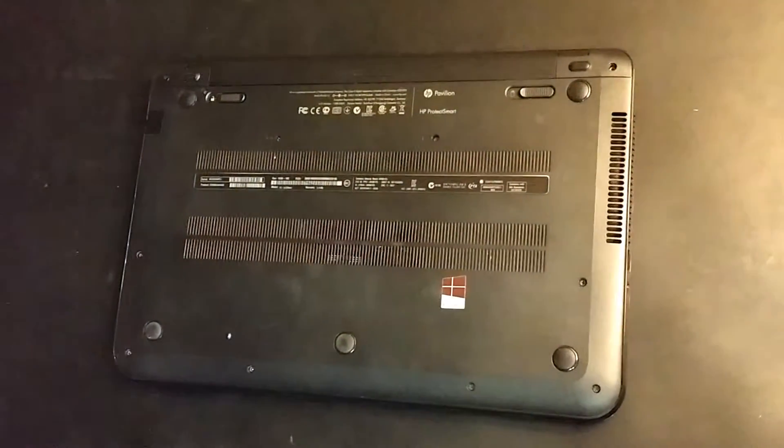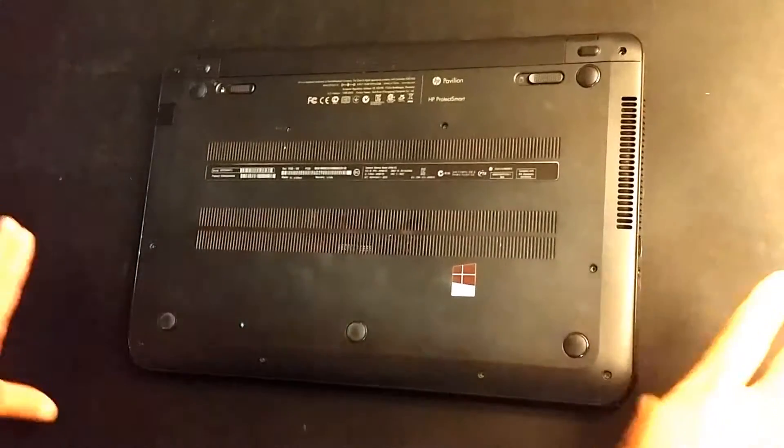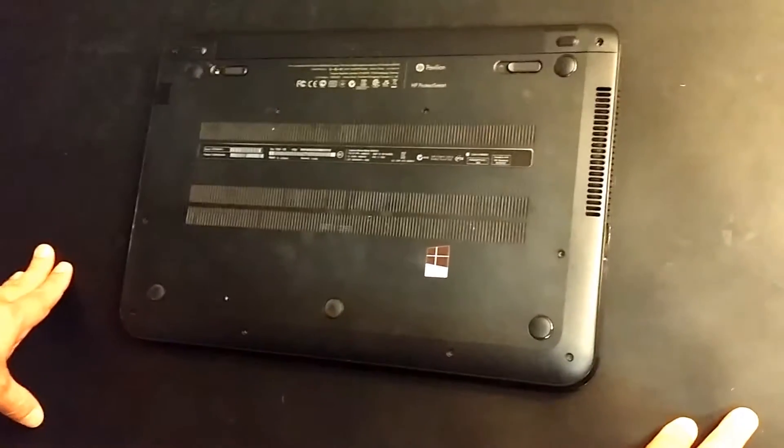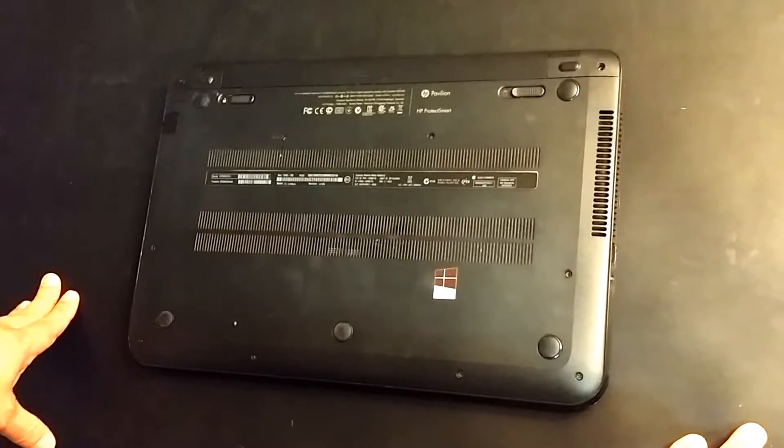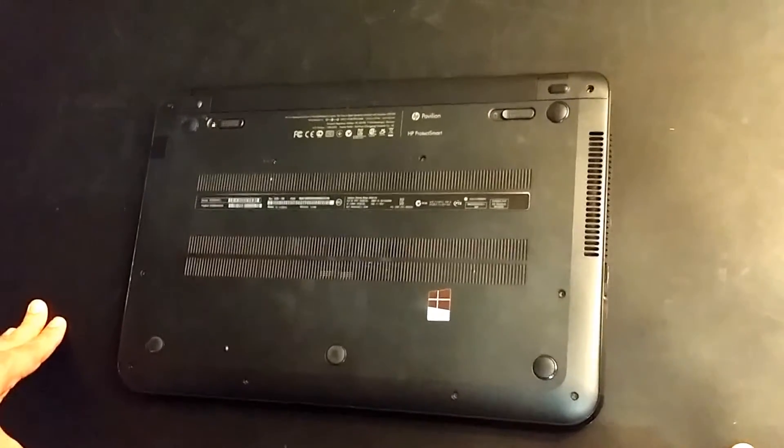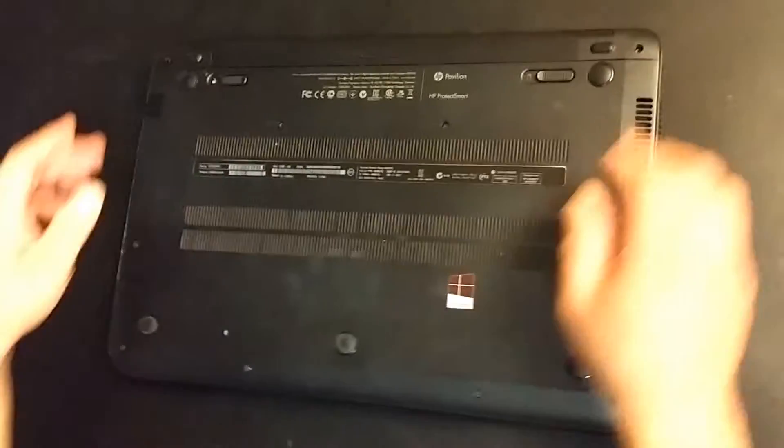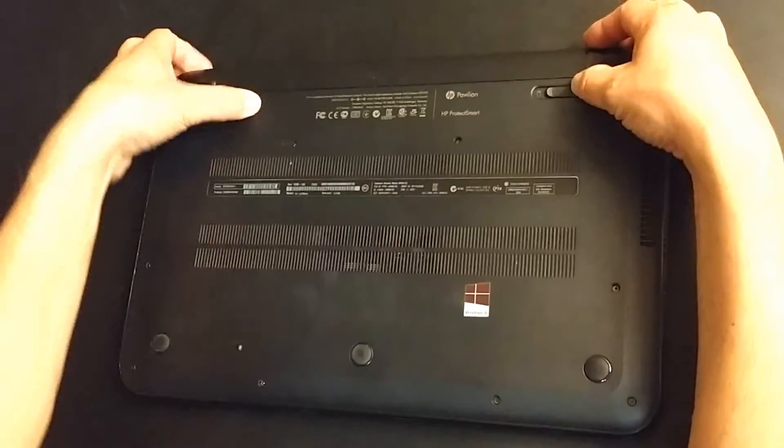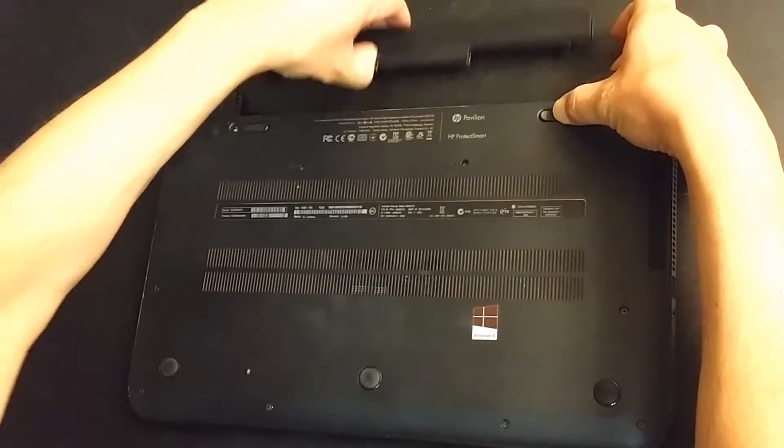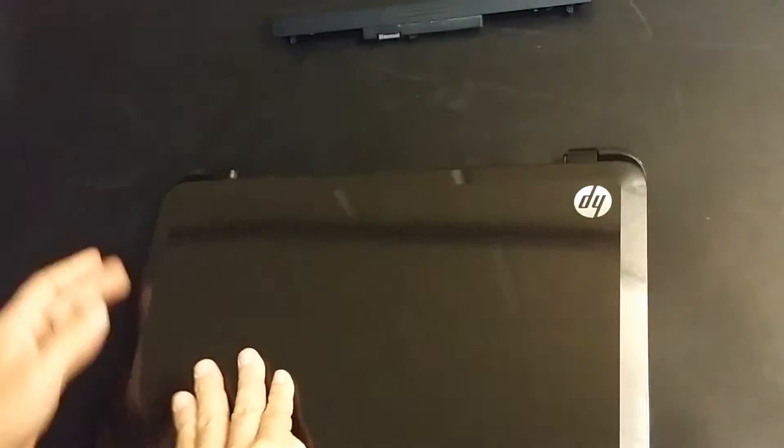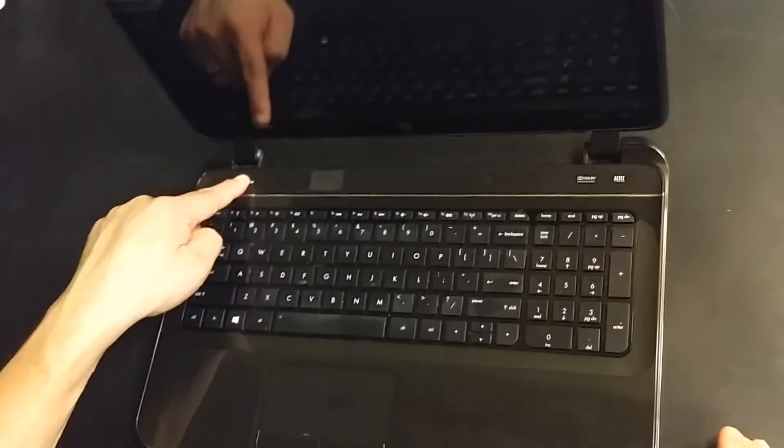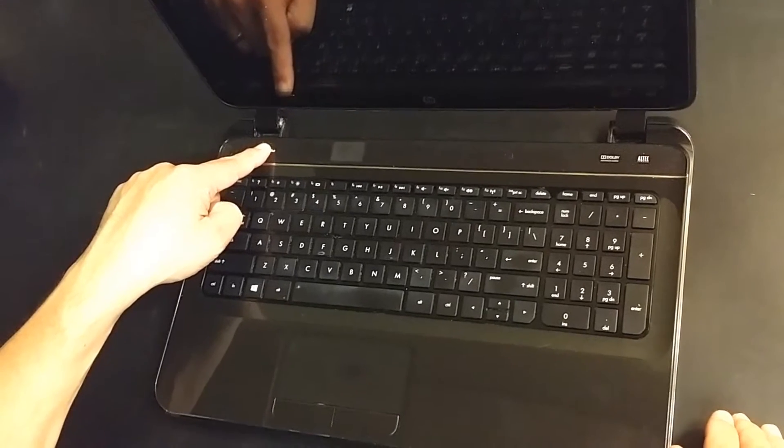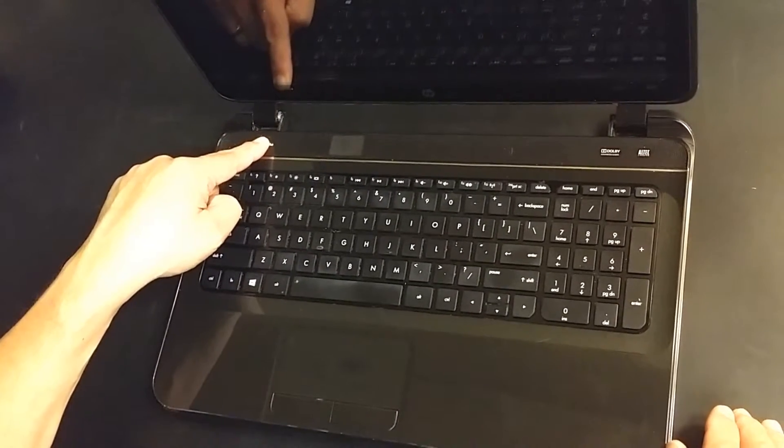I'm going to pull up the chair, and as always, I have my electrostatic mat on top of the table that is fully discharged and grounded so that we don't fry or hurt the electrical components on this system. So the first thing we do, like normal, simply take the battery out, hold the power button down for at least 10 seconds to fully discharge all power from the system.